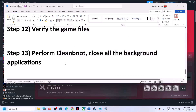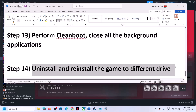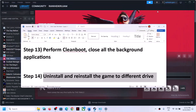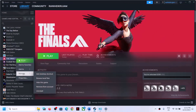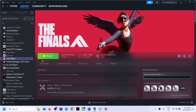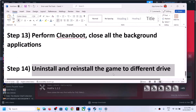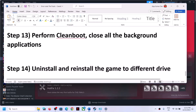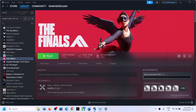The last step is to uninstall and reinstall the game to a different drive. Right-click the game, select Manage, then uninstall. After uninstalling, go to the game installation folder and delete the game folder. Restart your computer, then reinstall the game to a different SSD or HDD. Launch the game and check.